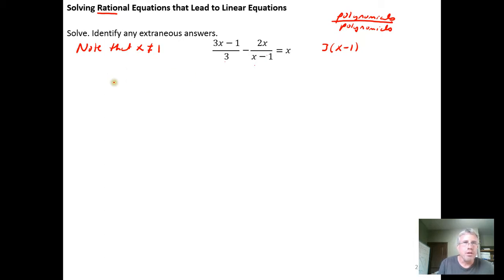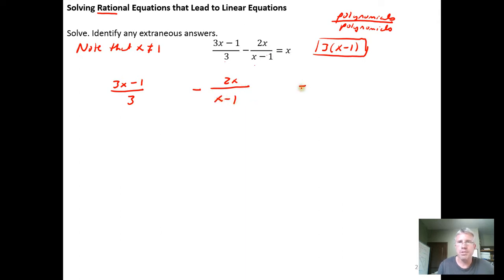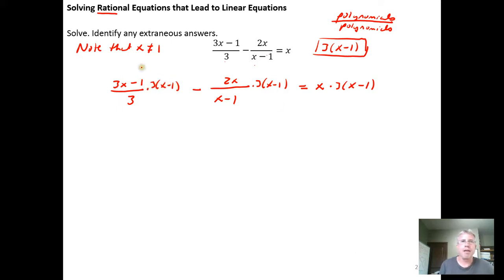Starting by rewriting the problem: (3x − 1)/3 minus 2x/(x − 1). Step 1 is to multiply both sides by 3(x − 1), the best choice of common denominator. I'm going to multiply every term on the left-hand side by 3(x − 1) and every term on the right-hand side by 3(x − 1), doing the same thing to both sides.